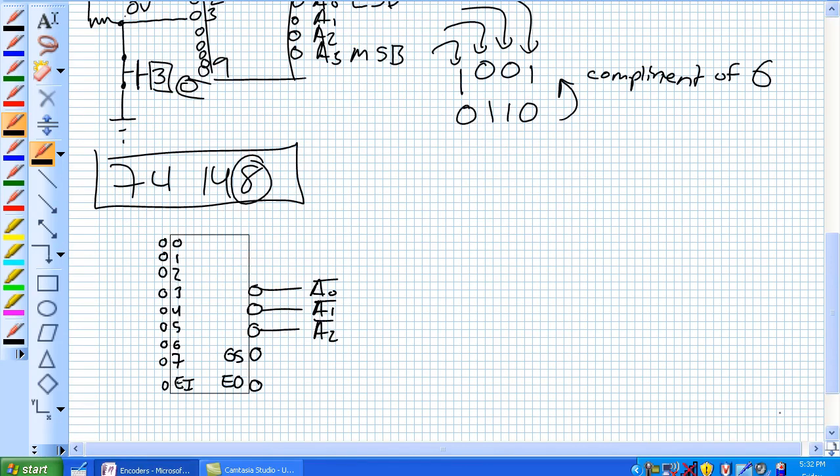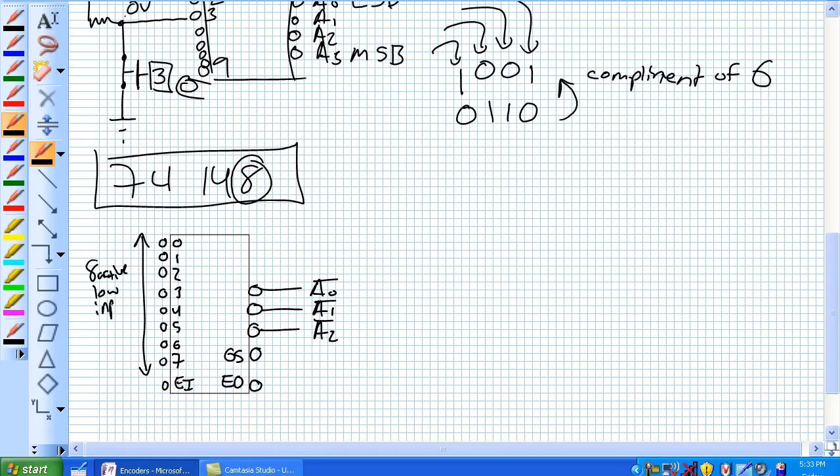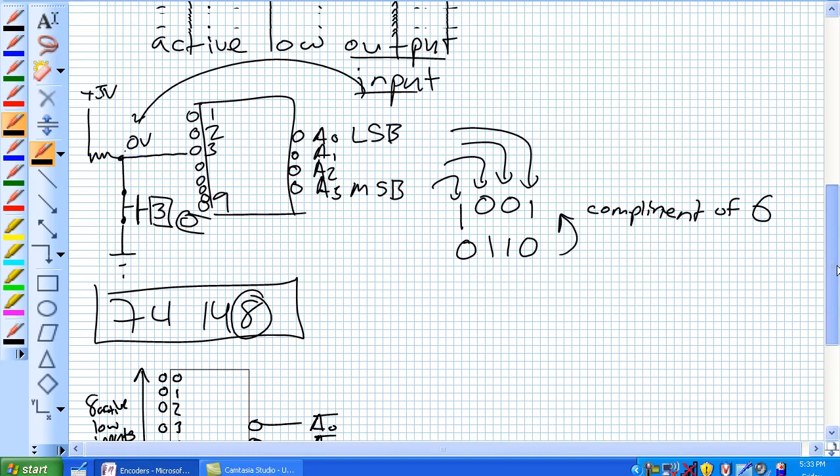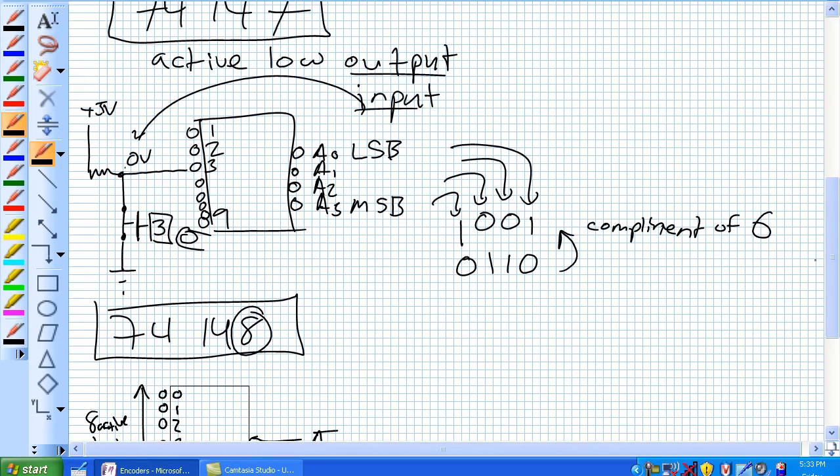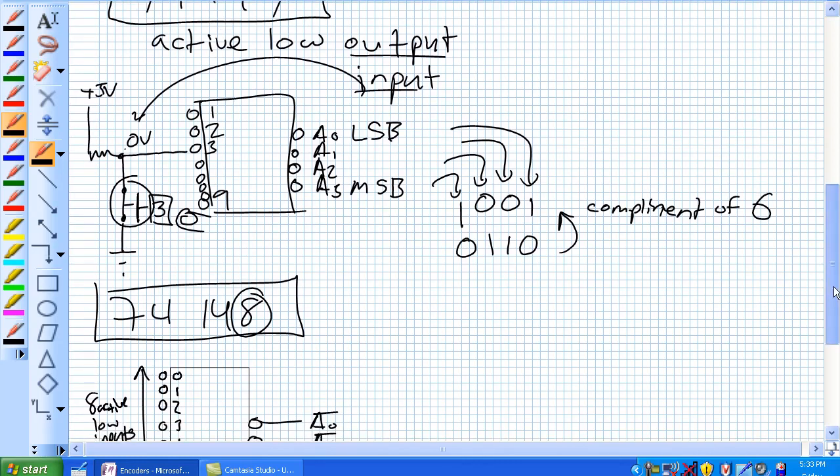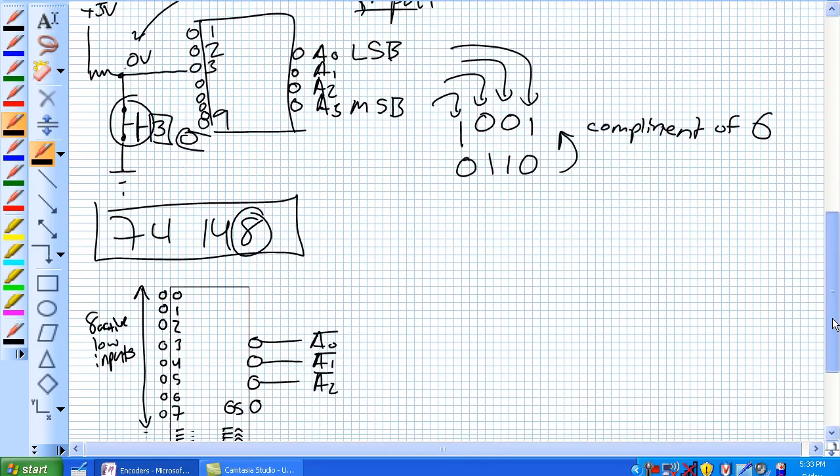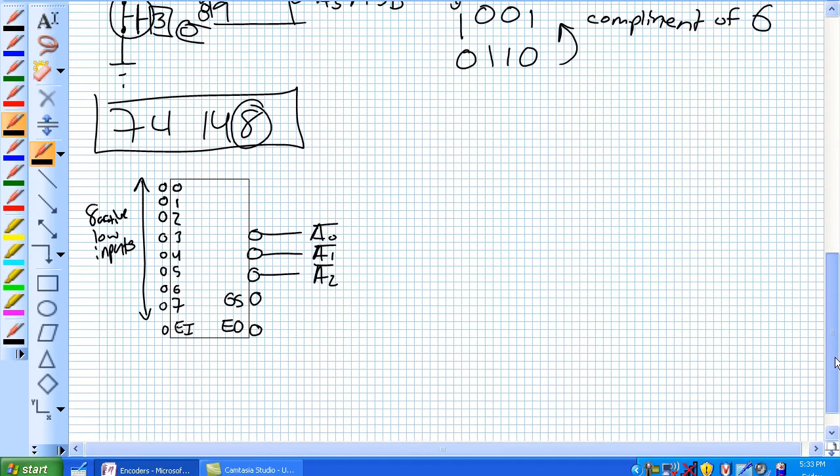And this is what a 74148 looks like. Here you've got your 8 active low inputs, which was very similar to what we saw up here in the 74147. Or if you want to set it up in a keyboard combination, just use a pull-up resistor to that individual pin and then means of shorting it to ground.